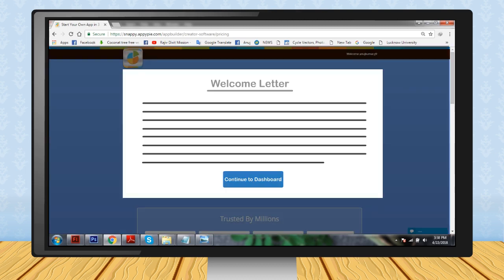Step 12: A welcome letter will appear. Read it and click on the Continue to Dashboard button.